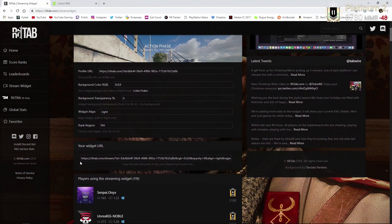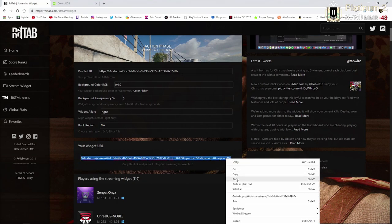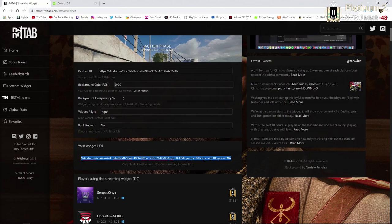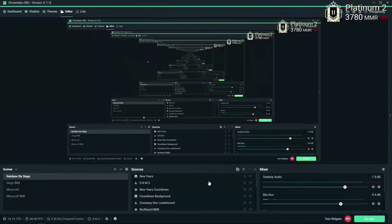But then after that, you're going to want to take the widget URL. This is what's going to create your thing in your stream. So you're going to copy that by Control+C or right-click copy, and you're going to want to open up your Streamlabs.